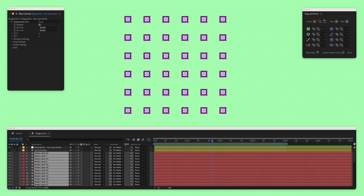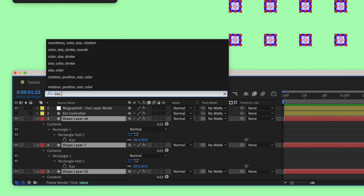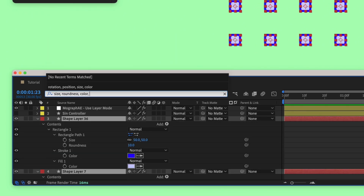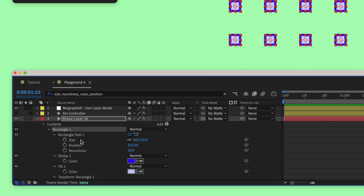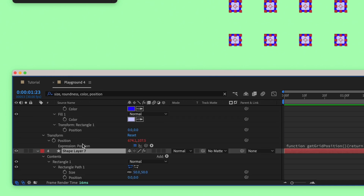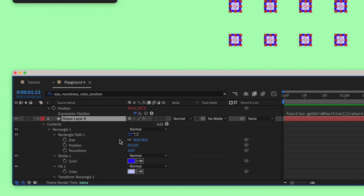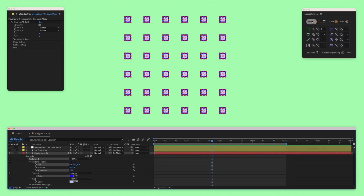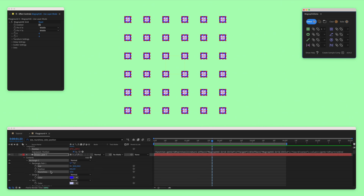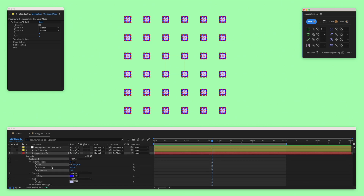Second, you can select the same exact property across multiple layers. Let's say I want to select the size, roundness, color, and position property across these layers that I have selected. Let's isolate them only in one layer, make sure that we have all the other layers selected, and then run the Select script. Now we've selected the same exact properties — size, roundness, color, and position — across all the layers we had selected.